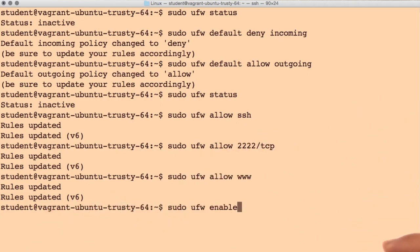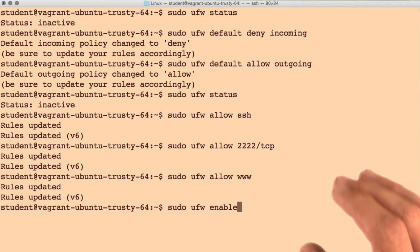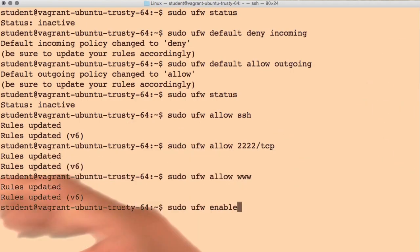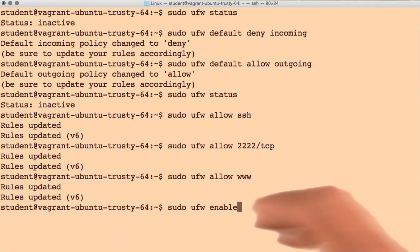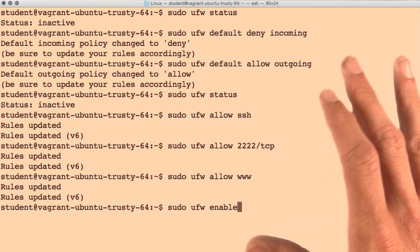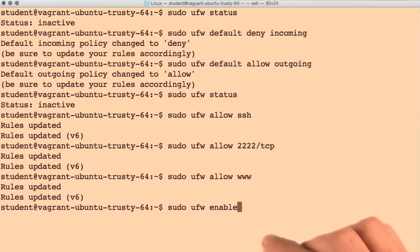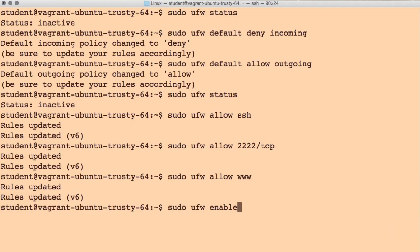Some cloud providers do offer a way to regain access to your system through an external control panel. But many others, you're just out of luck at this point. For this reason, I recommend configuring your firewall pretty early in the server setup process.